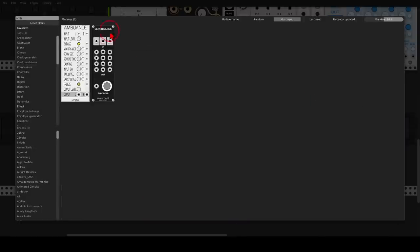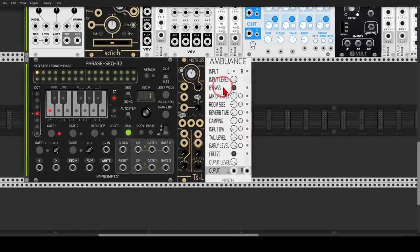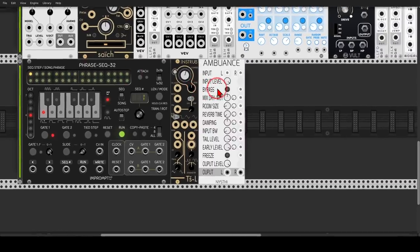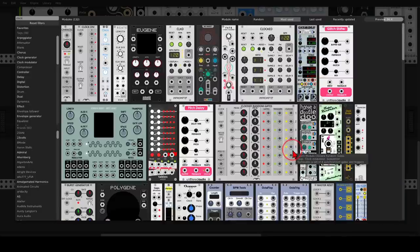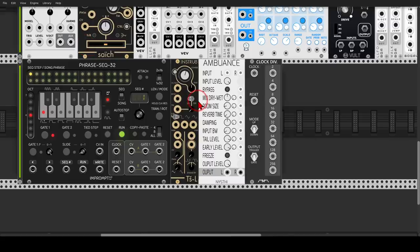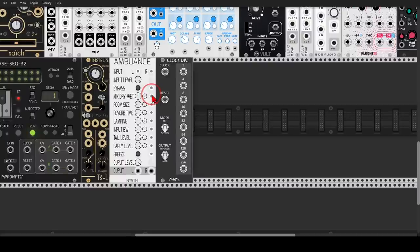Then we will use Ambulance from NISCI, which is a really interesting reverb with all sorts of different functions, CV inputs, and even a freeze function that is quite interesting. Now we will add the clock divider from Count Modula, so we can divide triggers, divide clocks, and even use it to generate sub-oscillations.